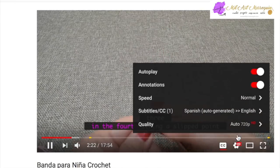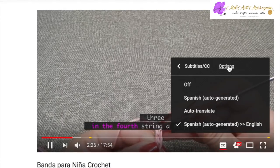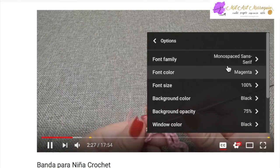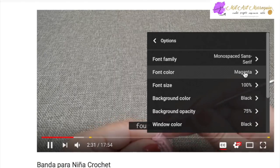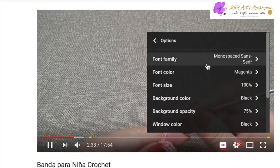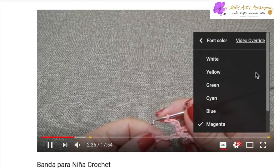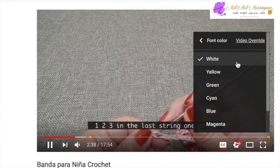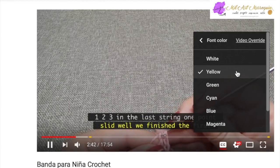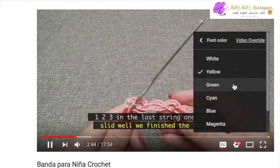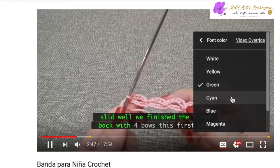The next option under the options tab is font color. Underneath font family, the next option is font color. Make sure to click on the arrow next to the color - you have quite a few options here for font color. Go ahead and select the color that best suits the video you're currently viewing.